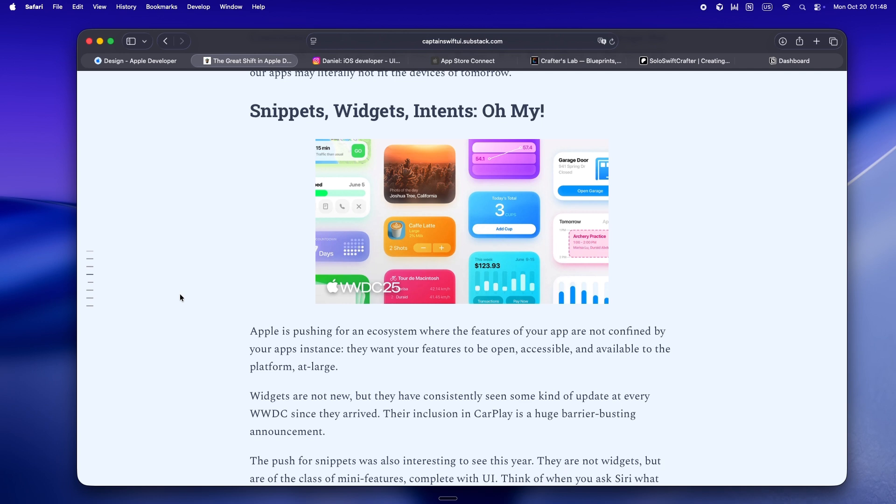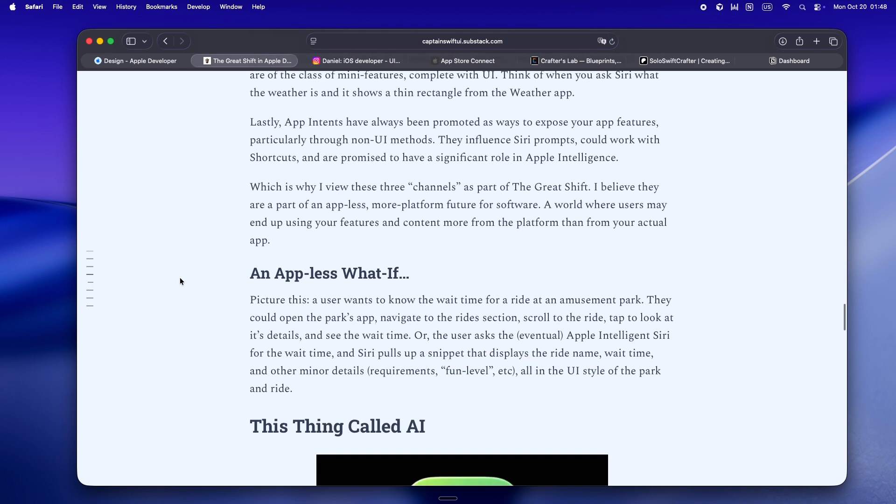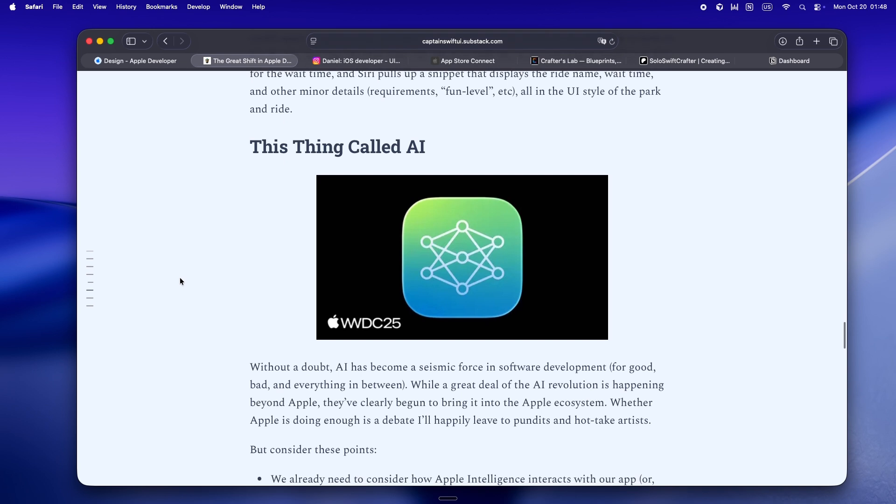And honestly, that means the whole structure of how we plan and build apps has to shift too. And then there's the AI piece. Apple Foundation models, right on device. Captain SwiftUI points out these aren't ChatGPT-level giants, not yet, but they're fast, private, and crucially, local.